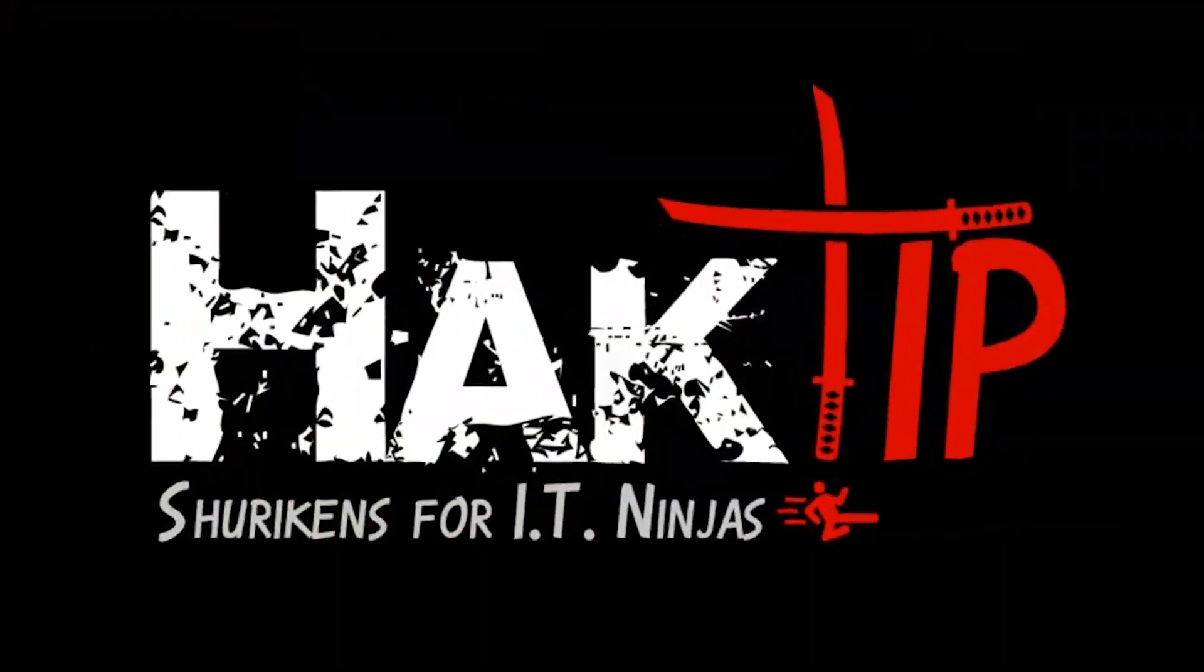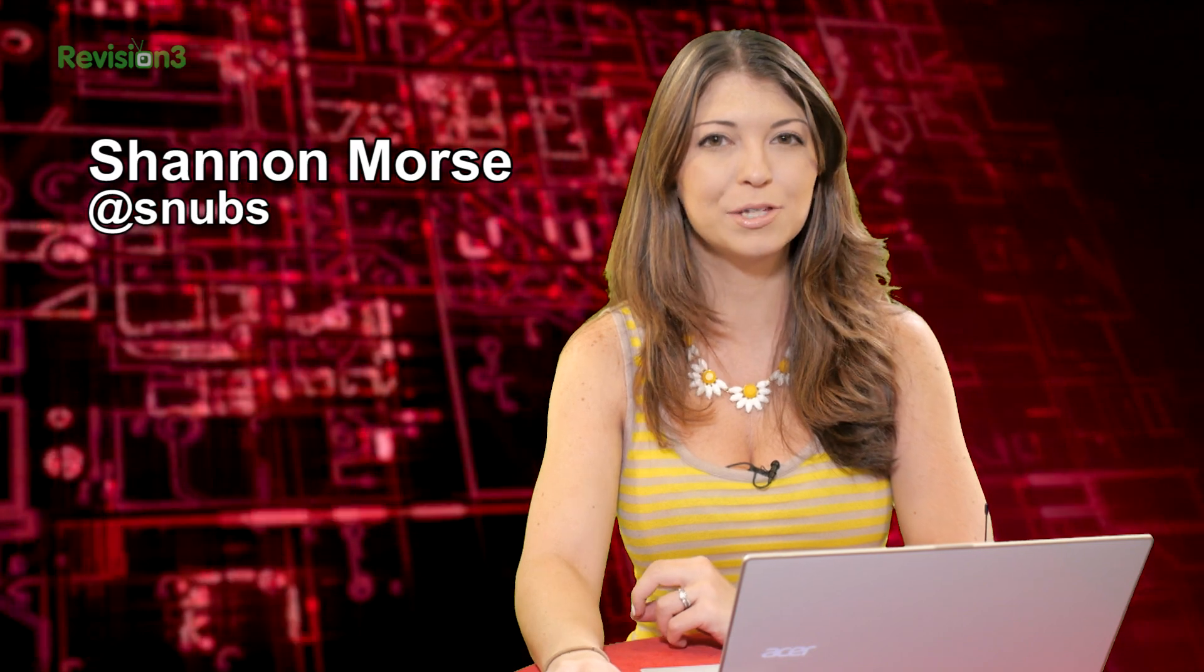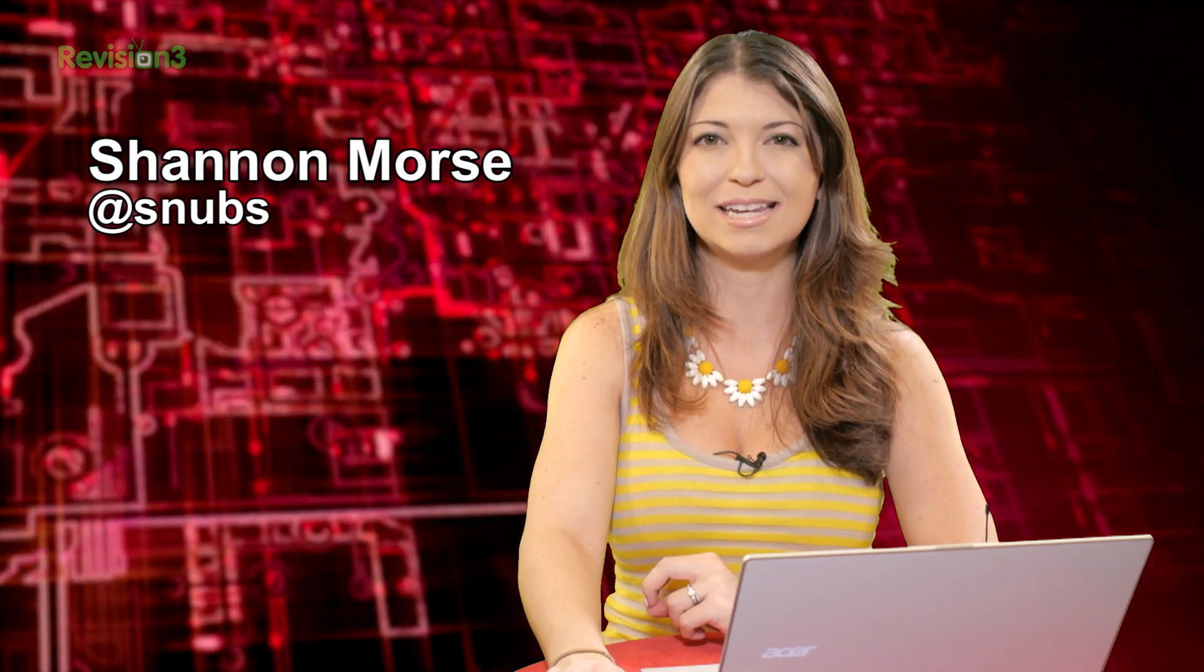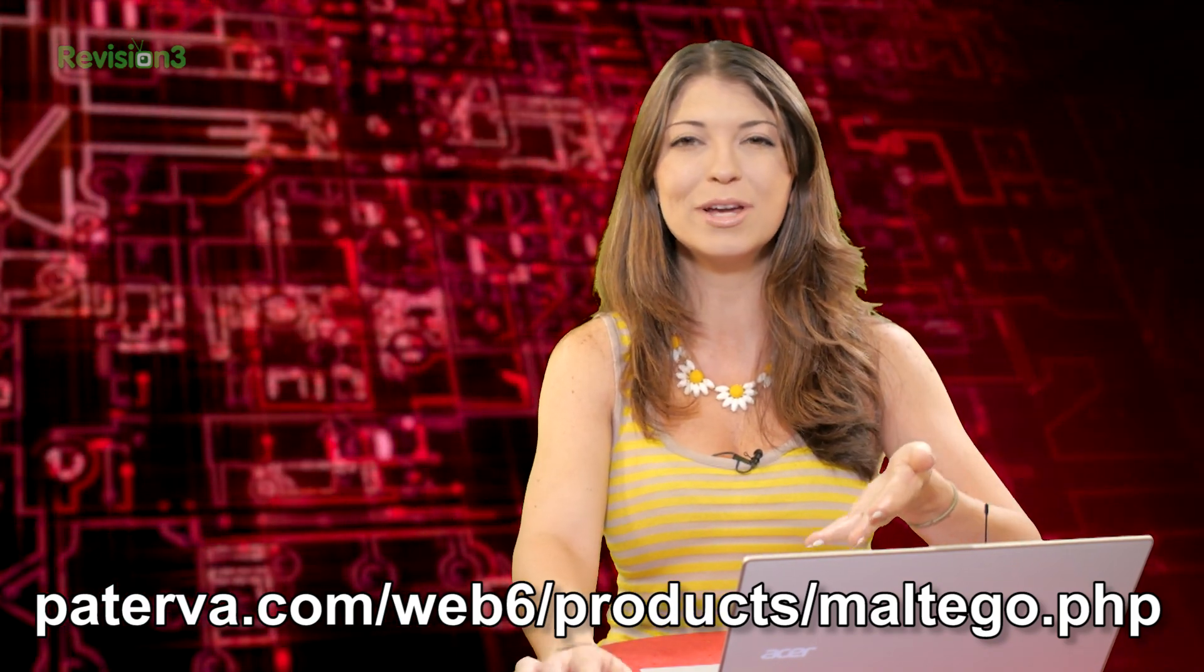Welcome to Hack Tip, the show where we break down concepts, tools, and techniques for hackers, gurus, and IT ninjas. I'm Shannon Morse, and today we're checking out Maltego's interface, because there's so much going on!